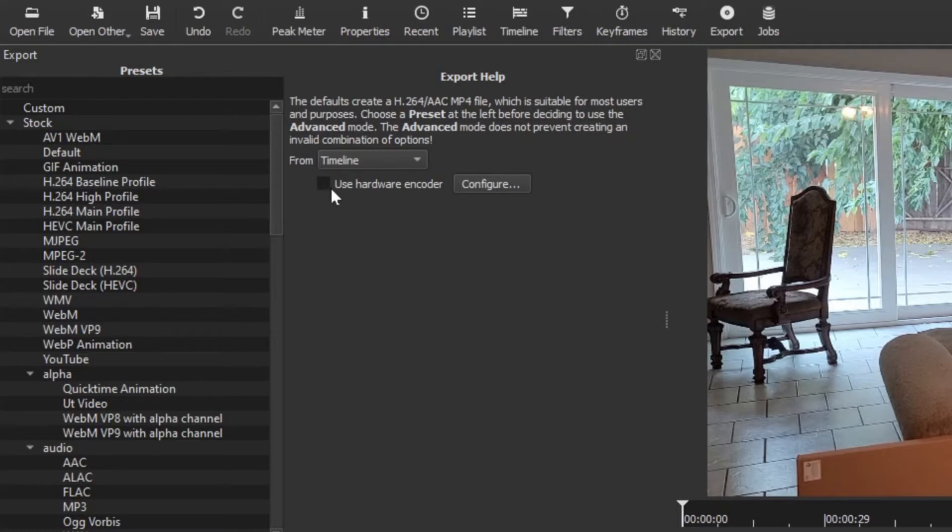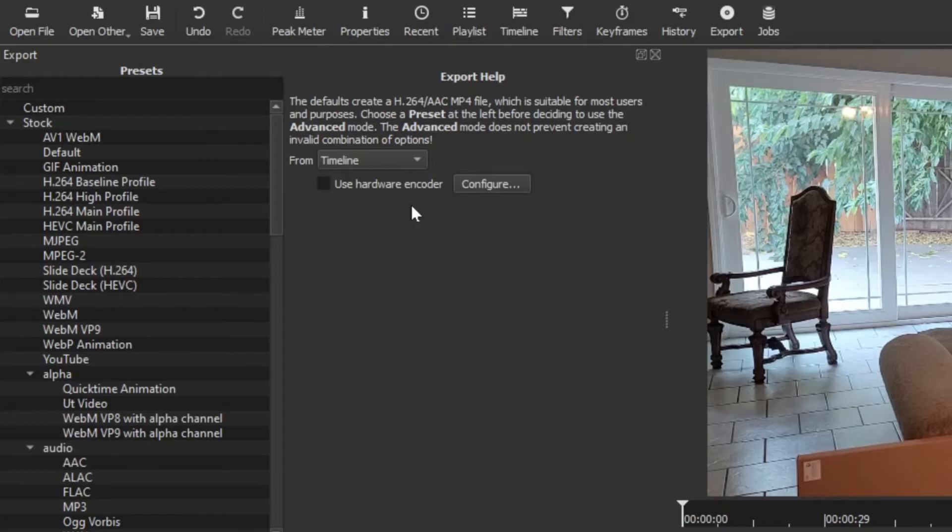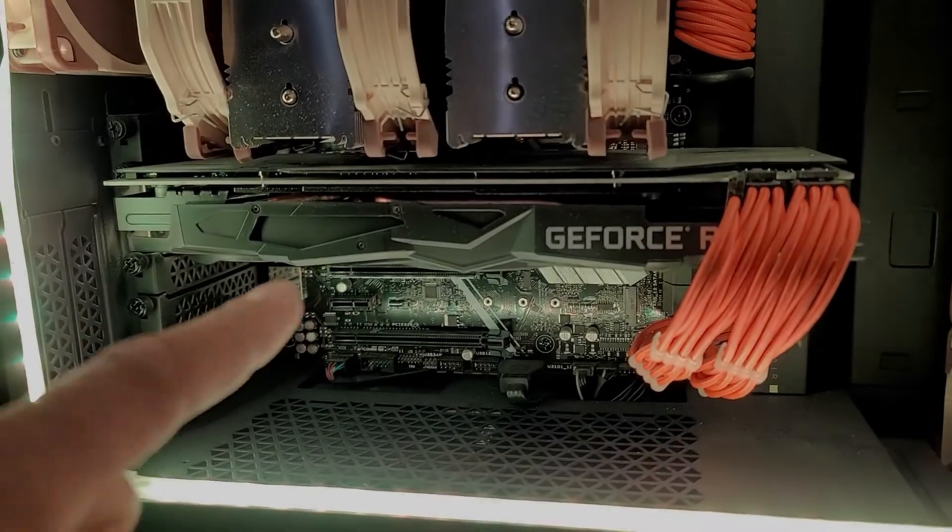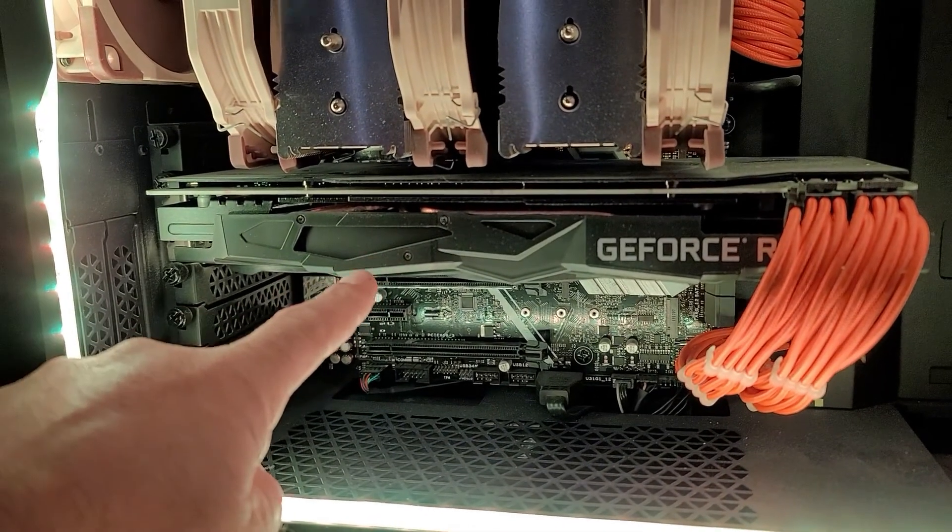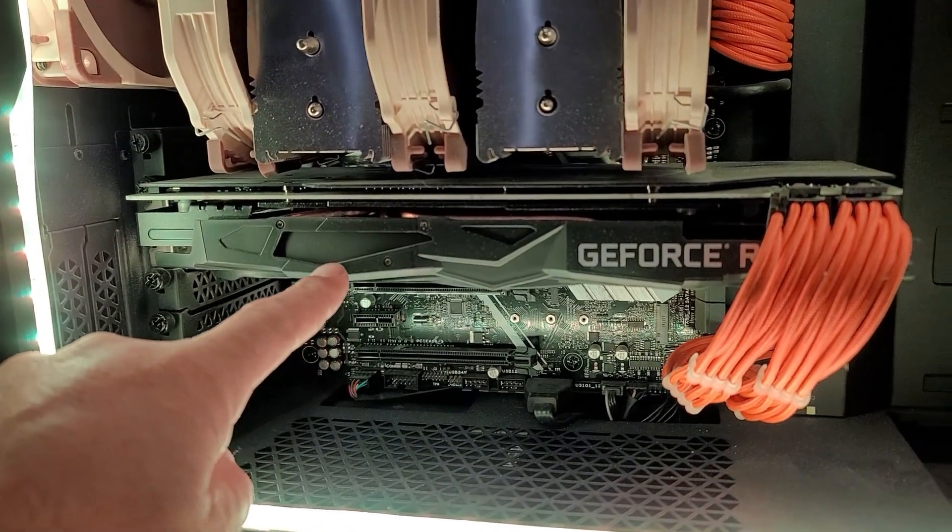And what does that mean? Well, the hardware encoder is this: you have a discrete GPU. And if you don't know what a discrete or dedicated GPU is, it is this - in my rig I have a 2070.